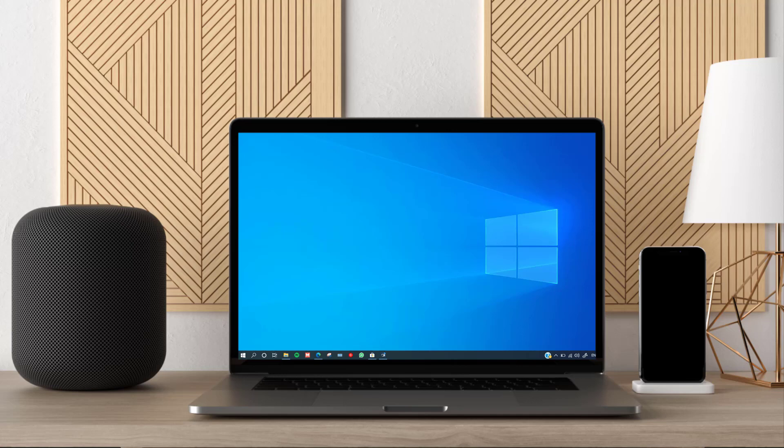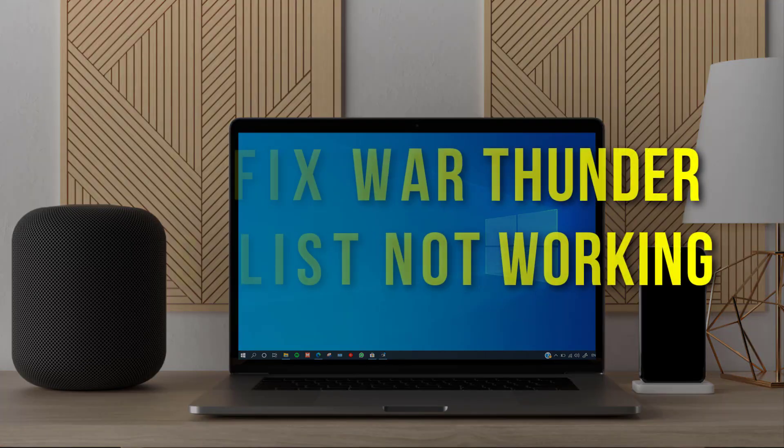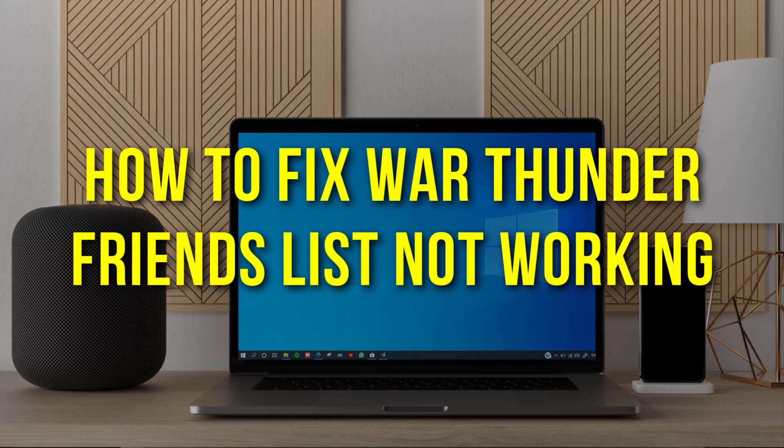Hey guys, in this video I'm going to show you how to fix War Thunder friends list not working.